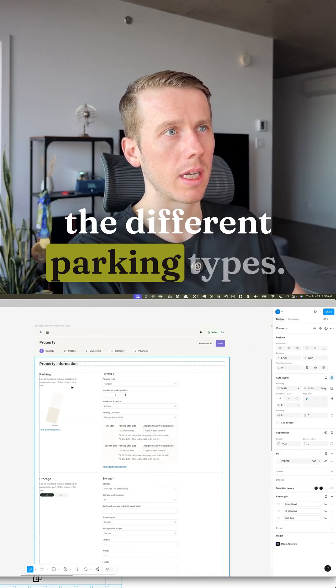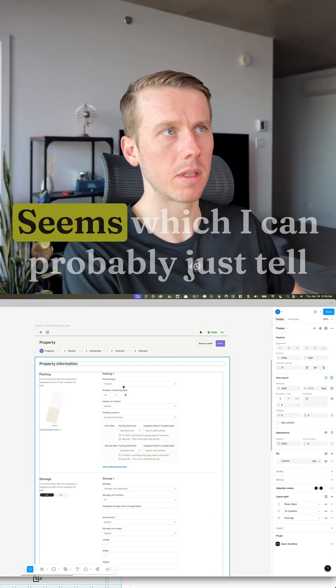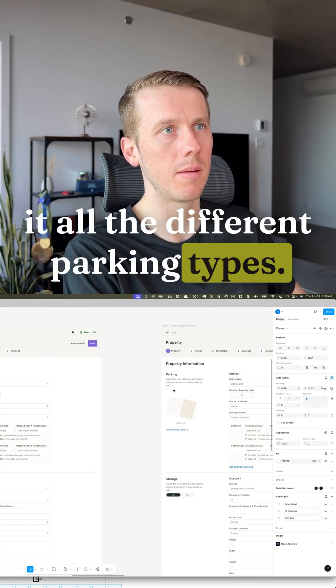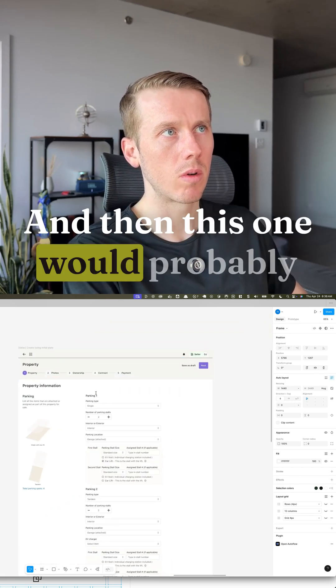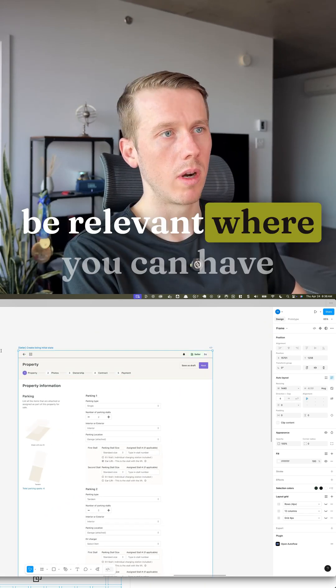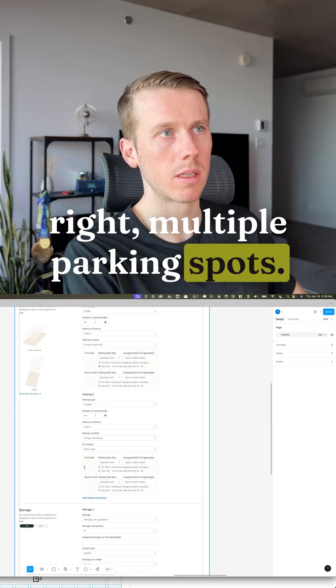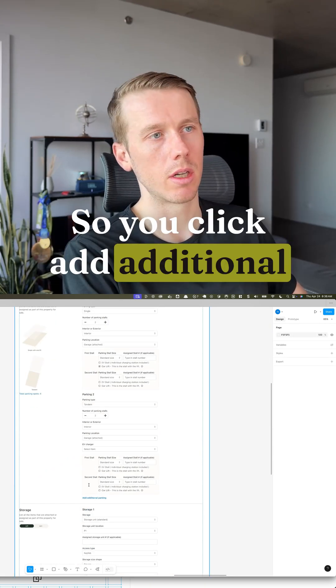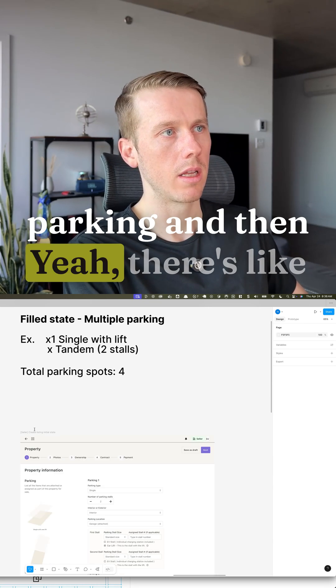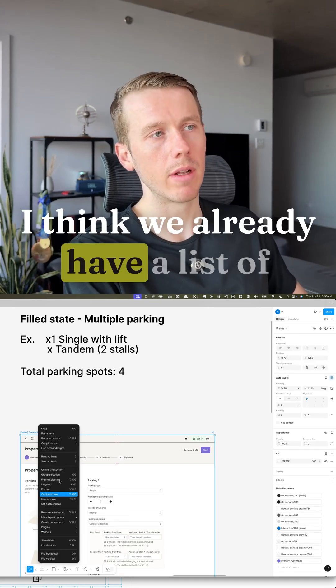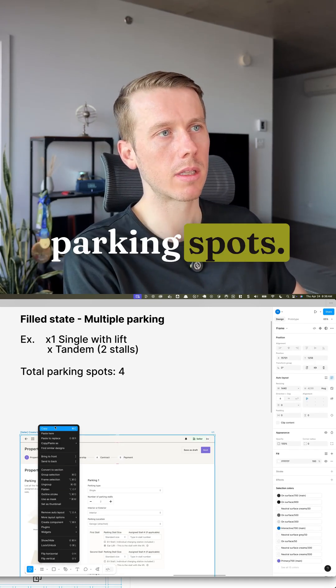And then yeah these are the different parking types it seems which I can probably just tell it all the different parking types. And then this one would probably be relevant where you can have multiple parking spots. So you click add additional parking and then there's like a list of parking.